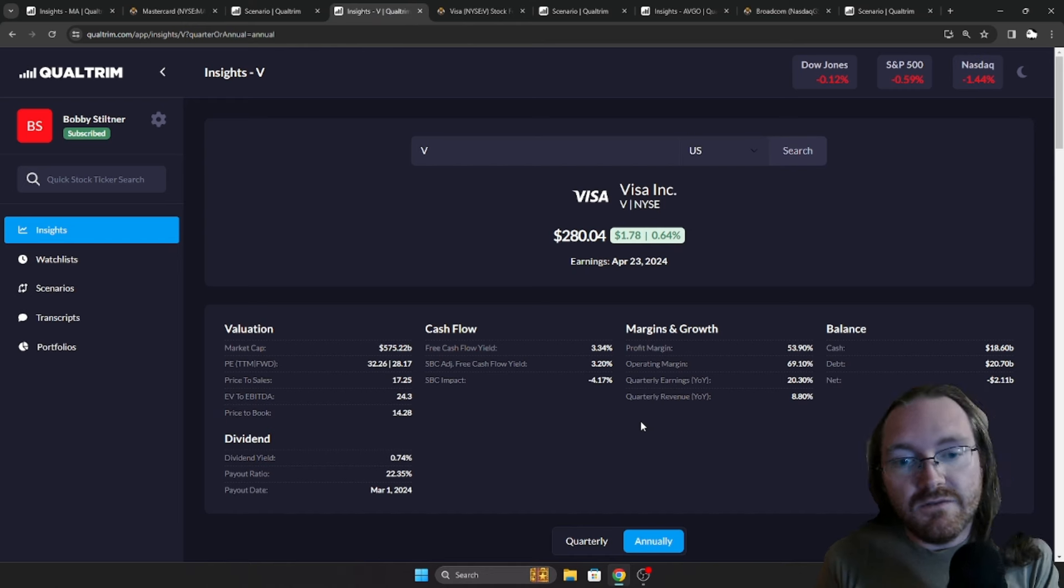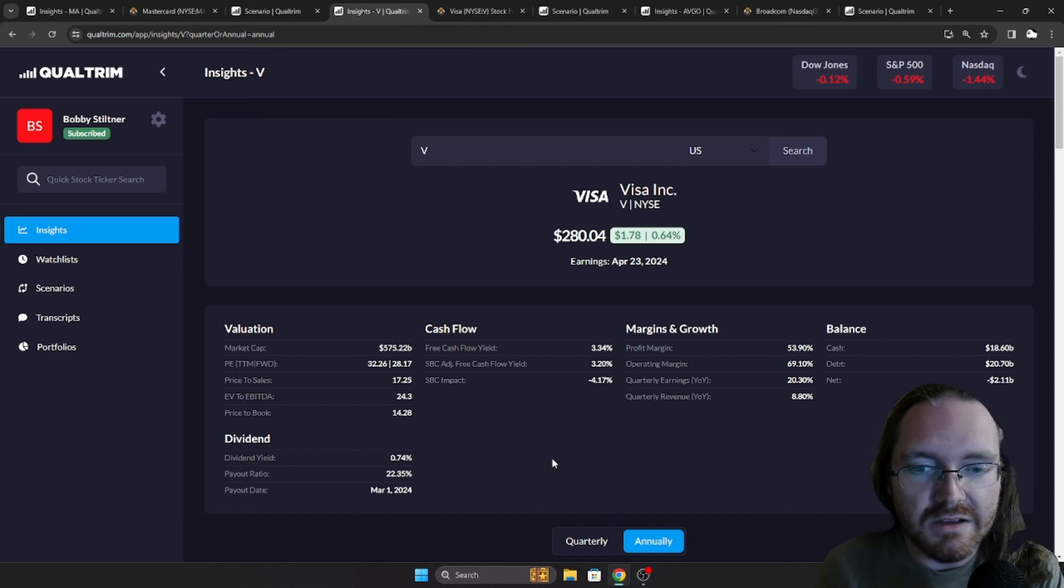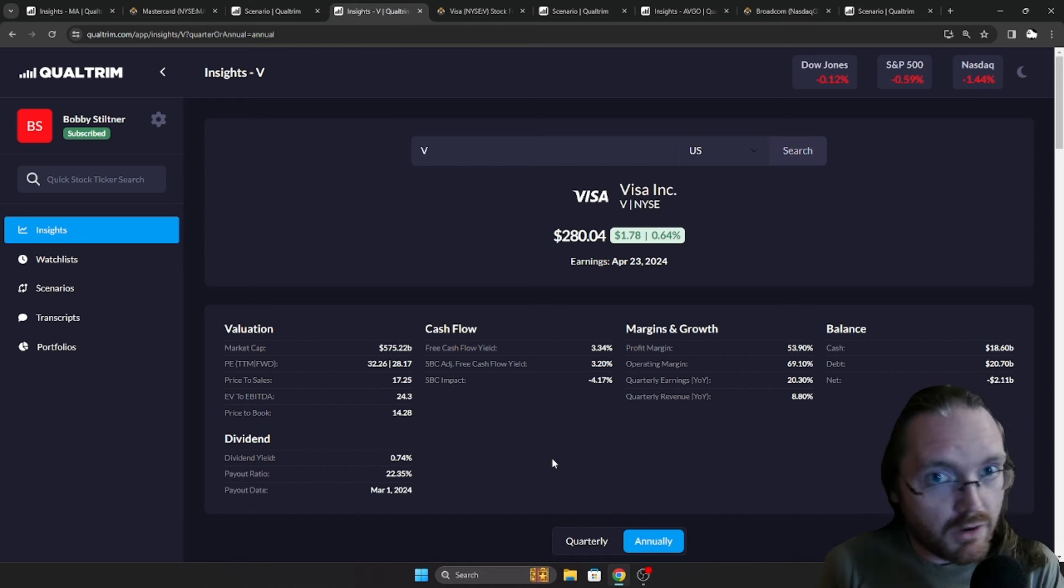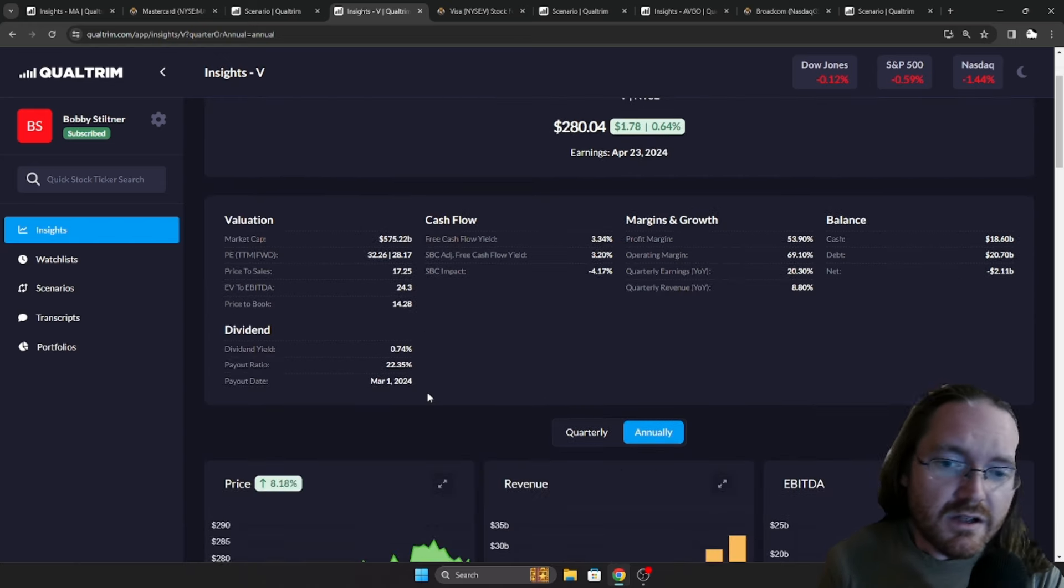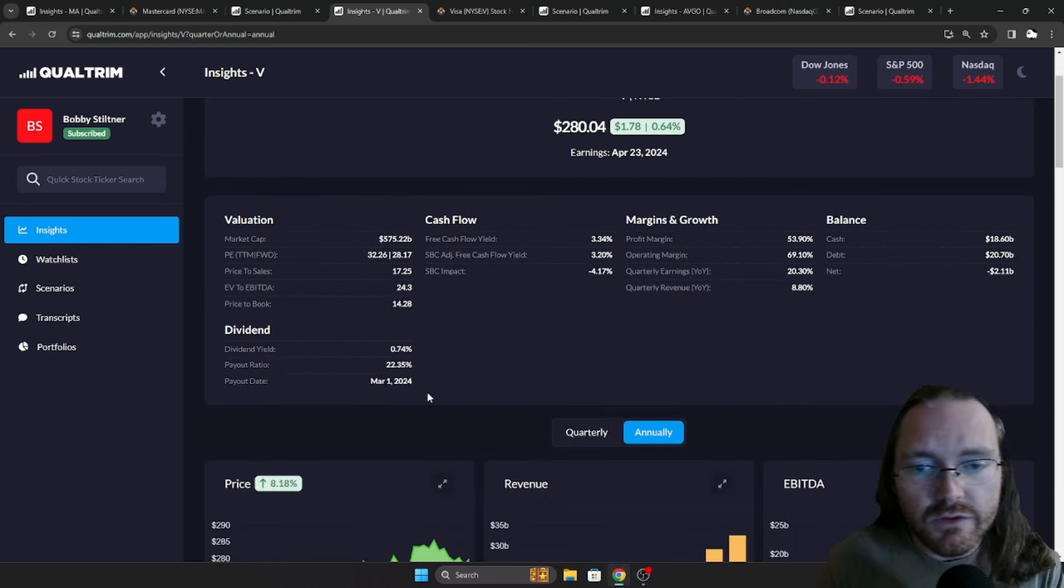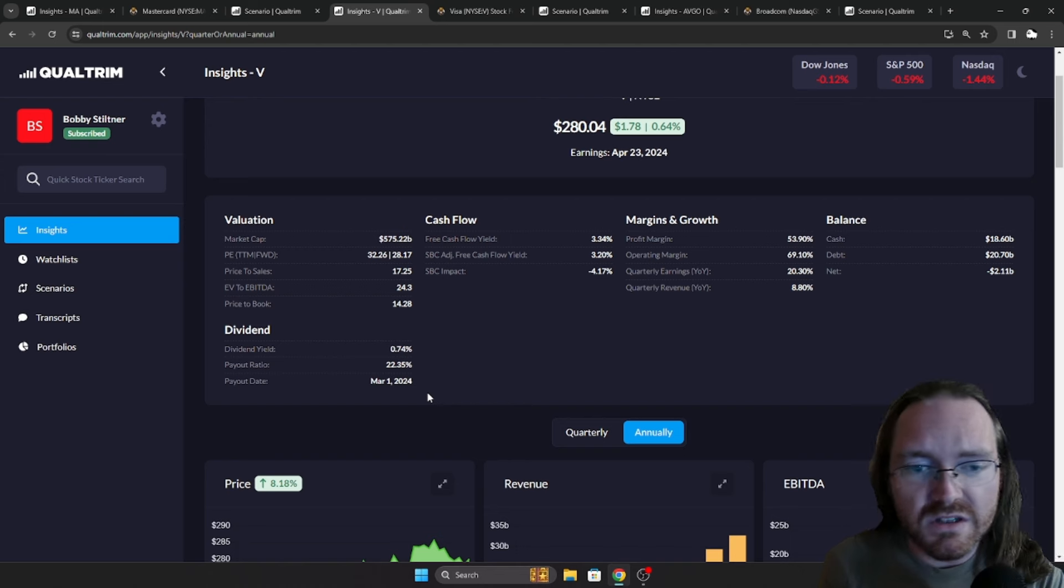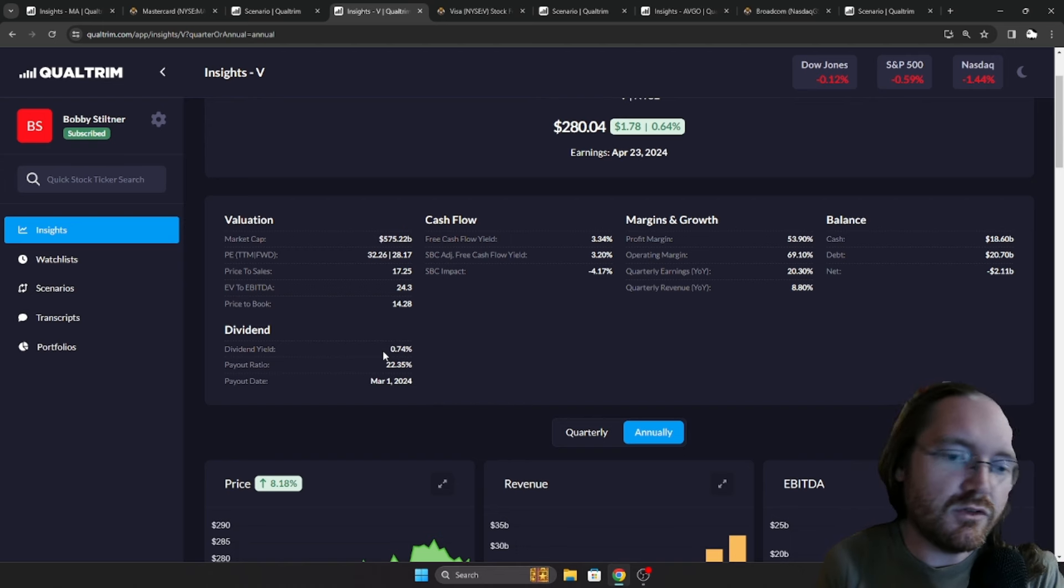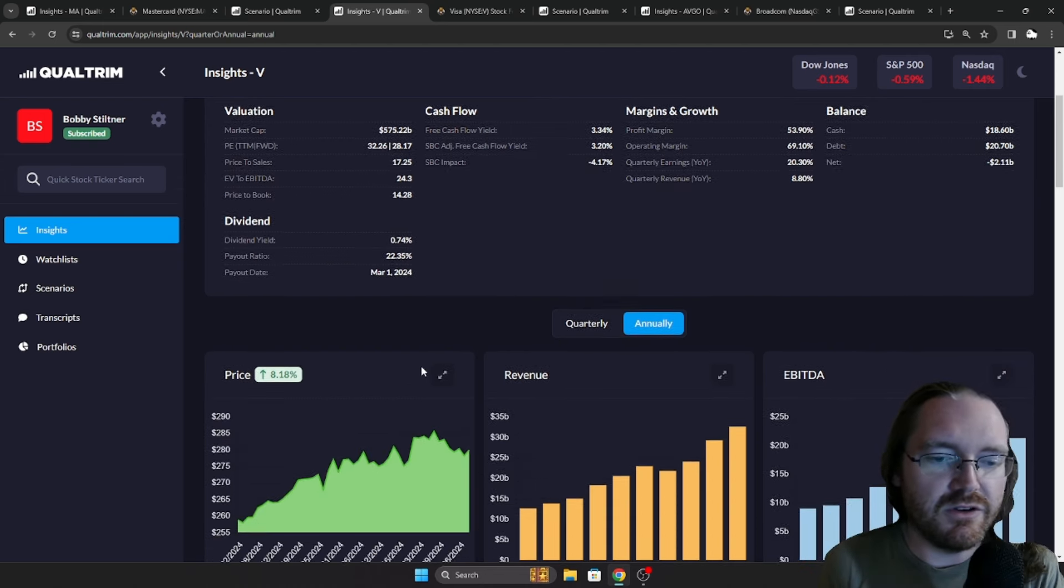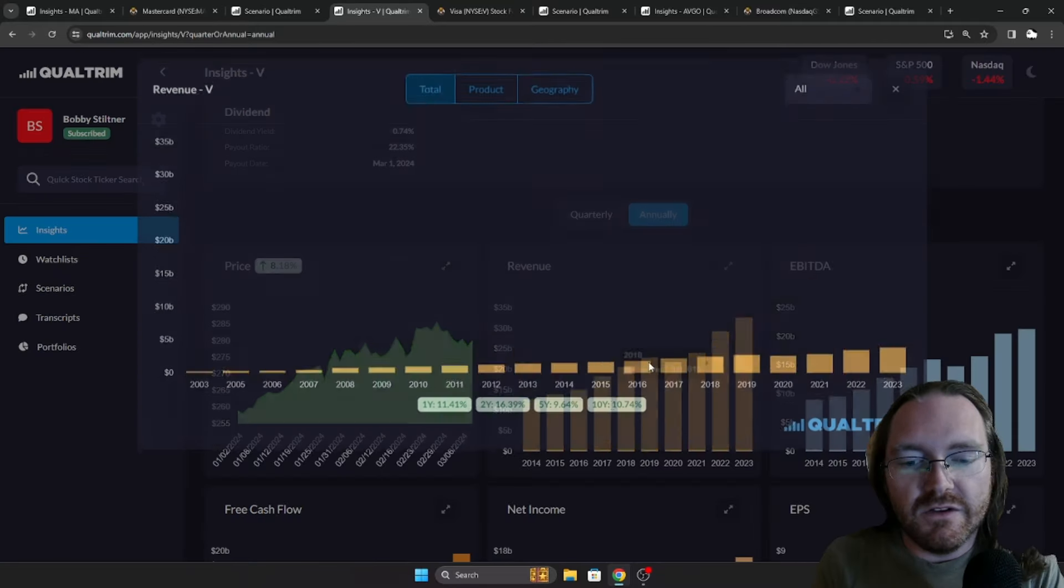Now, next up, Visa, again, falls right in the same boat as MasterCard. Probably got a Visa card in your wallet as well. Got a free cash flow yield at 3.34%. So a little bit more on sale-ish. Dividend yield is 0.74% and the payout ratio is at 22%.